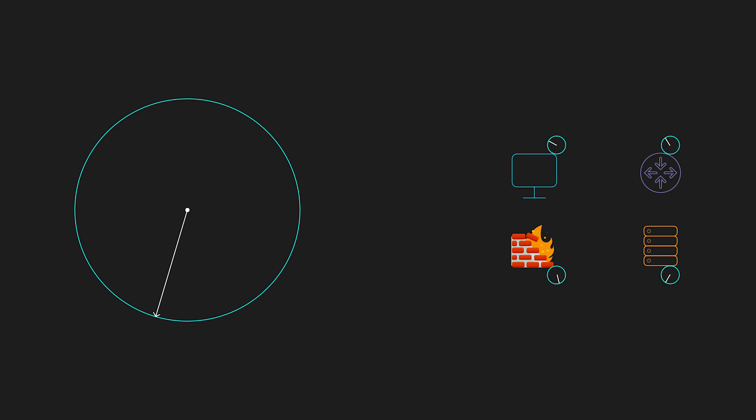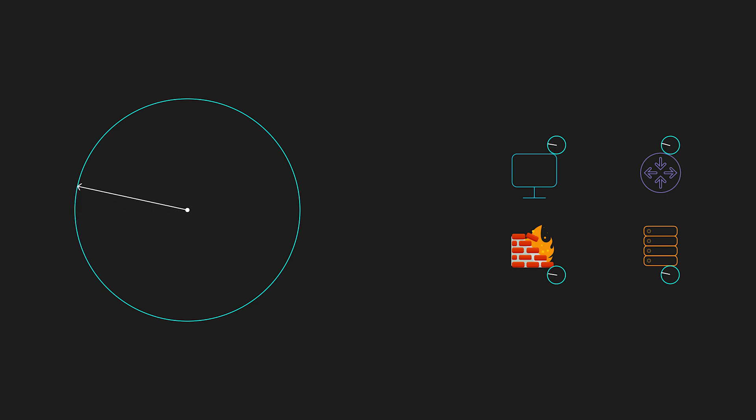NTP fixes this by using authoritative time servers to synchronize device clocks across devices in your network. NTP runs over UDP port 123.